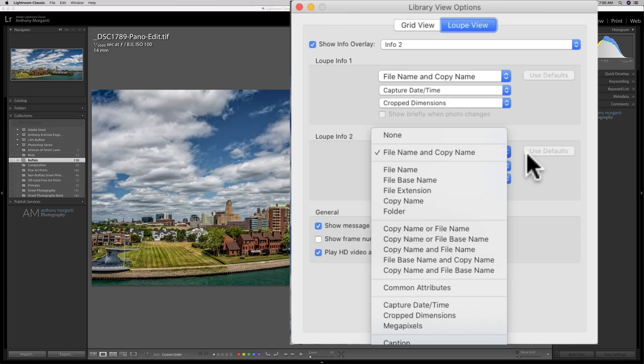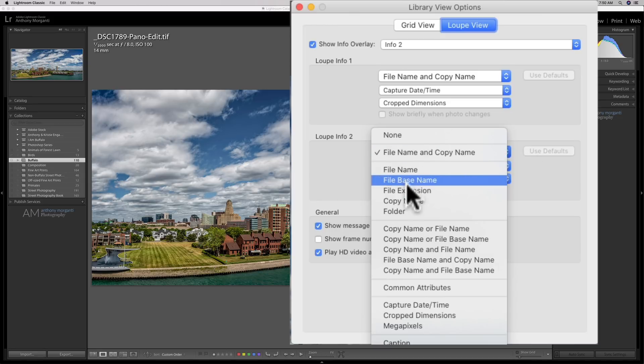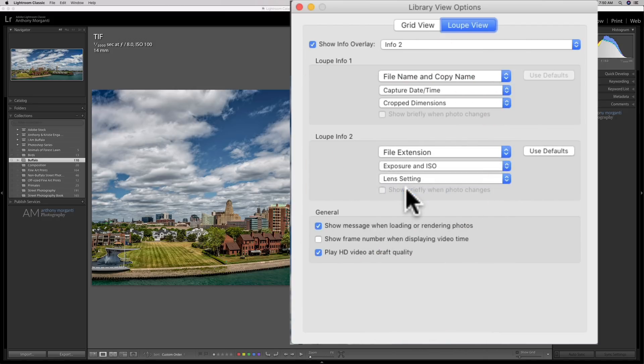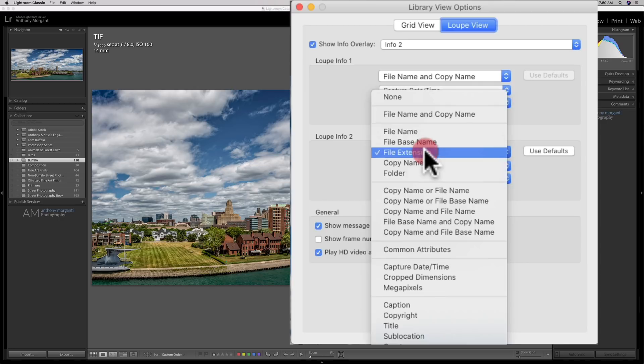But I could go on that drop down and I could put anything I want there. If I just want, let's say, the file extension there, I could do that and you could see it's just saying it's a TIFF file because it was a panorama.